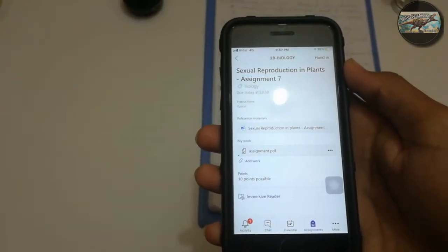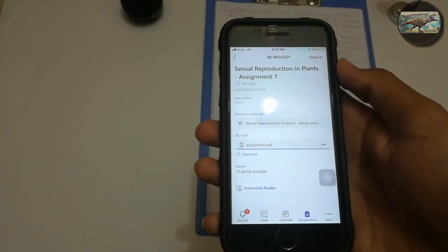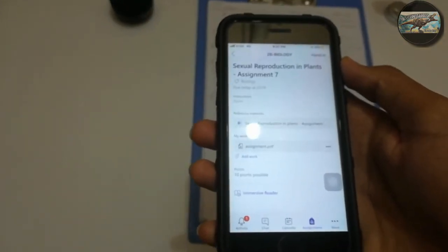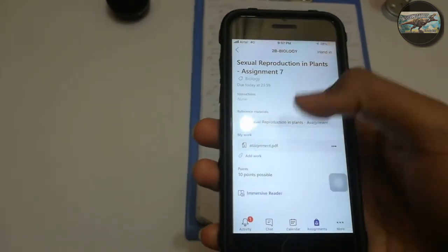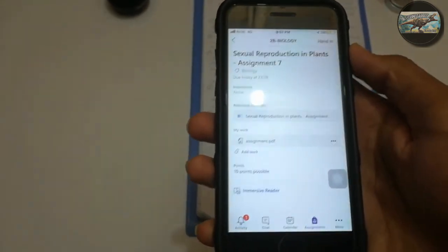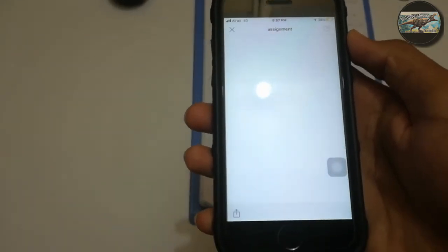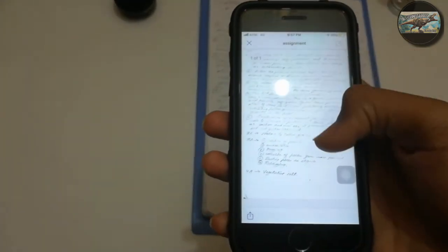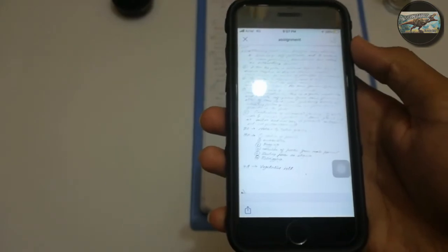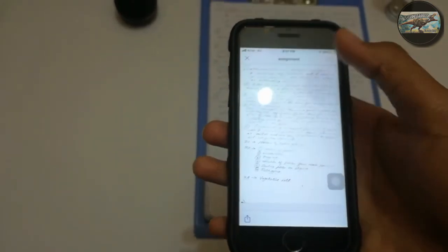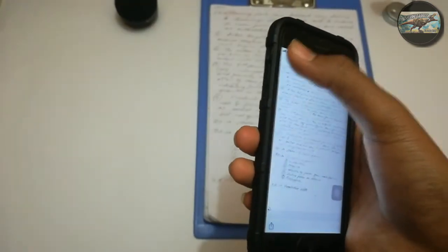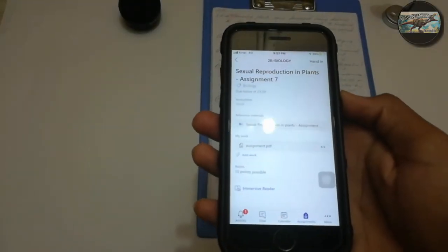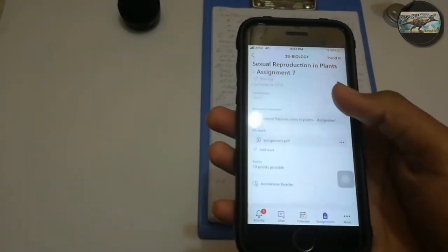After choosing the file, you can see that the file is already loaded. Now let me open the assignment file and show it to you. This was my assignment. If you have any errors in your assignment before submitting it, you can rectify it now.